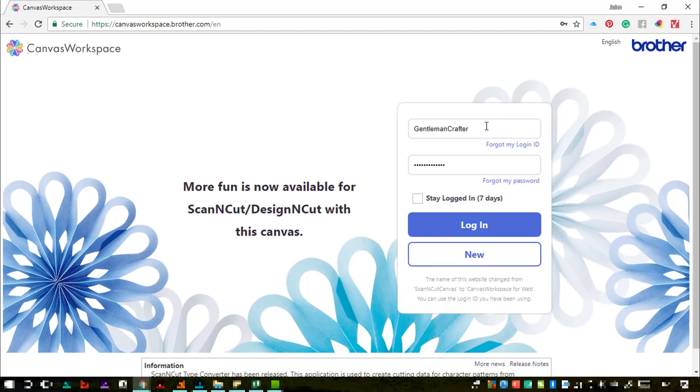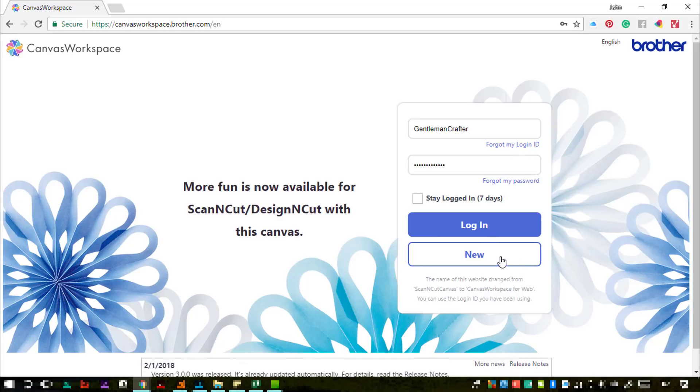Your existing login details will still work. If you haven't yet registered, obviously then click on New instead. But if you already have a username and password for ScanNCut Canvas, you just type those in and click login.